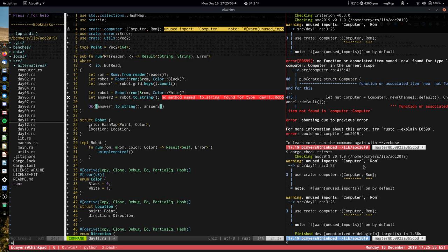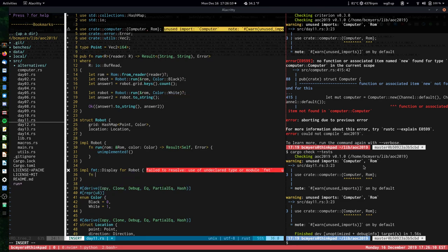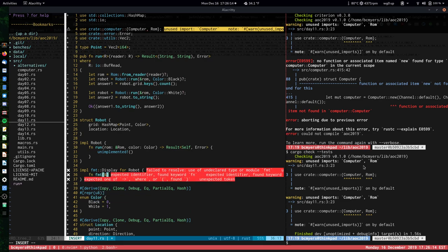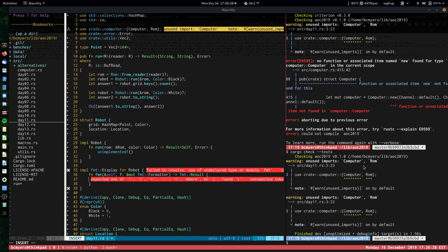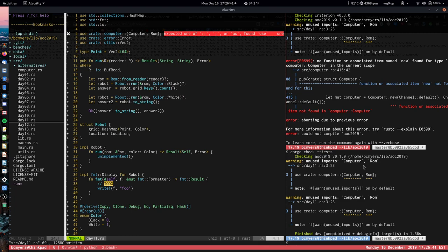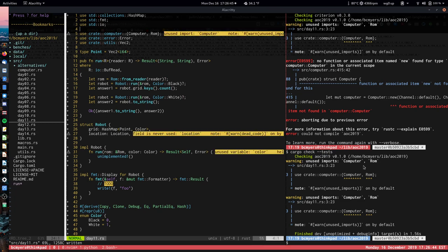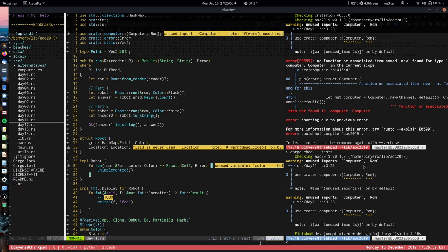To implement Display for Robot we implement the `fmt` function that takes `&self` and a mutable reference to a `fmt::Formatter` and returns `fmt::Result`. For now it just writes "foo" as a placeholder — that's a to-do. We need to pull in the `fmt` module from the standard library. That's some more basic building blocks out of the way — we have the skeleton of solving the problem lined up.